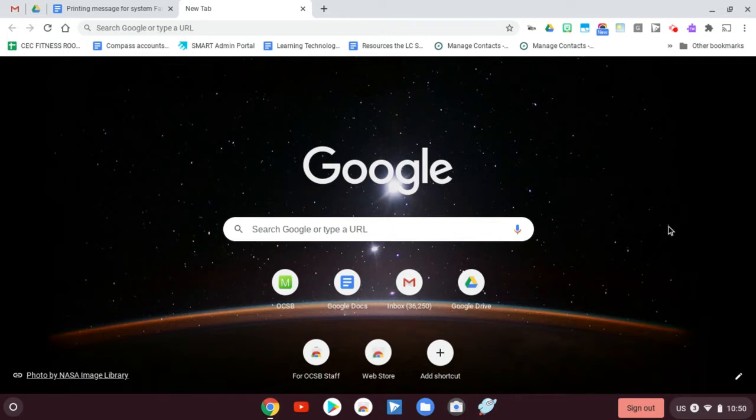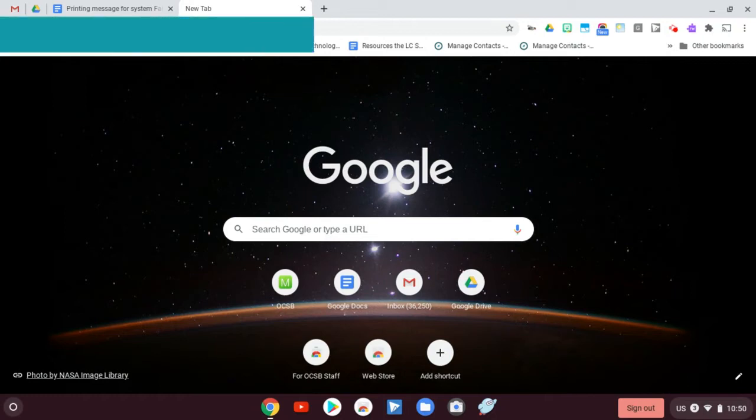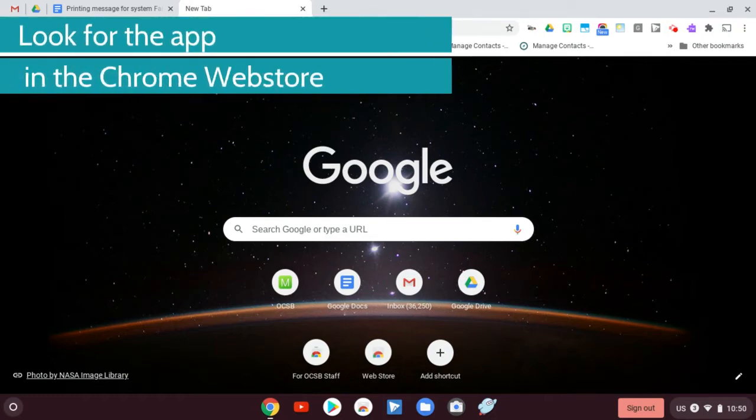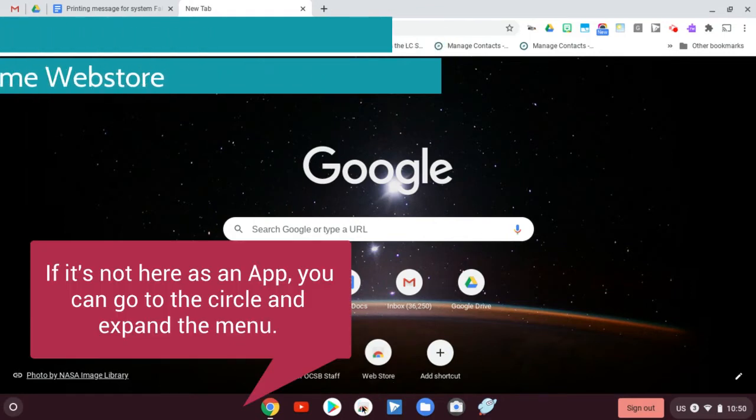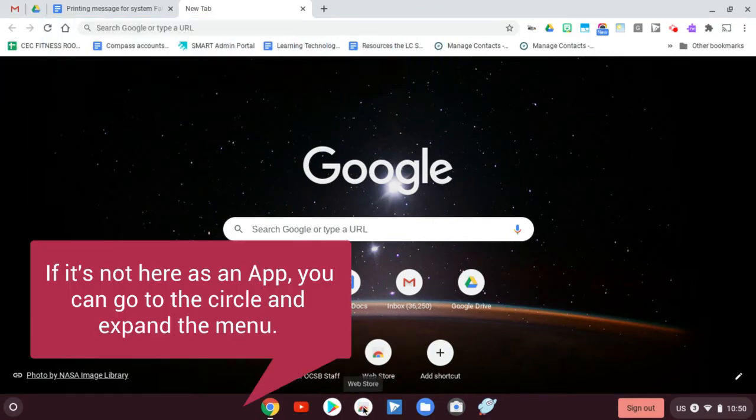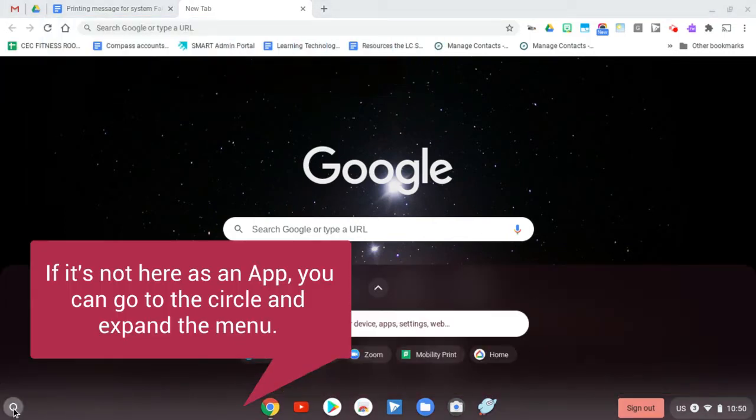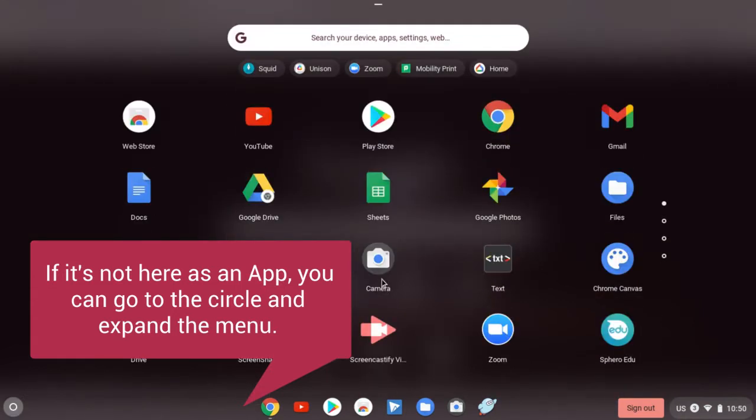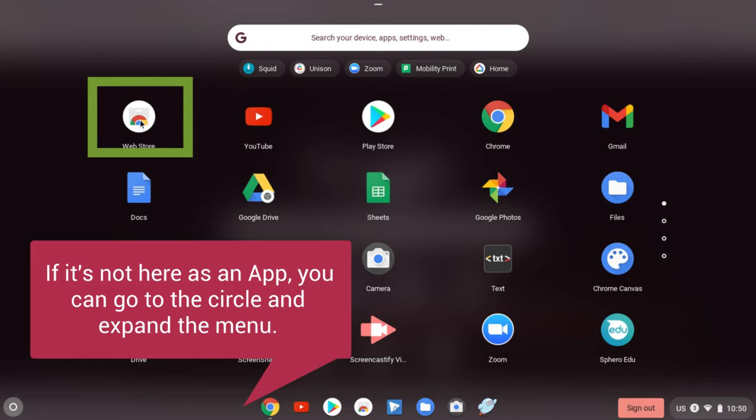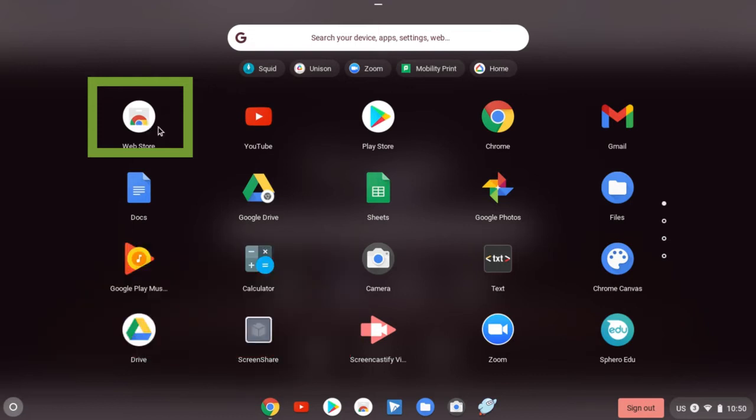The first thing you need to do on your Chromebook is get Mobility Print, and you can find that in the Chrome Web Store. If it's not at the bottom of your screen, which you see it is right here, you can always go into the circle here and expand that and look for it. It's usually the first thing. So we're going to go to the Web Store.